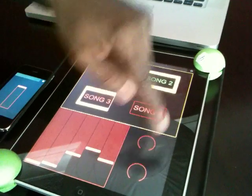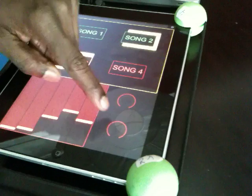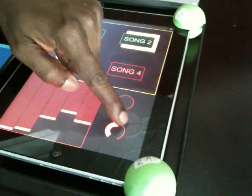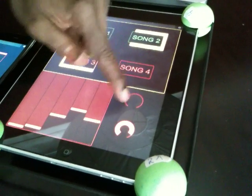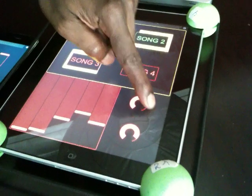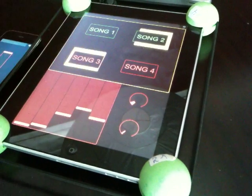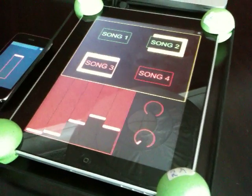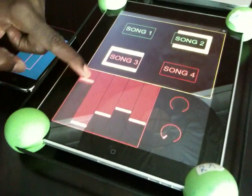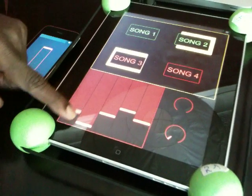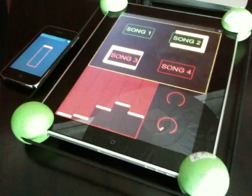Over here we've got our rotary dials, which are affecting ping-pong delay. Feedback. We've got our mix fader level here.